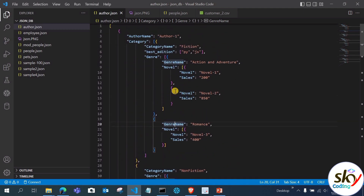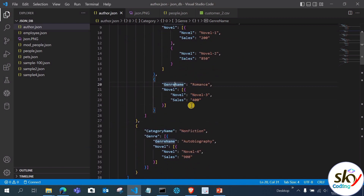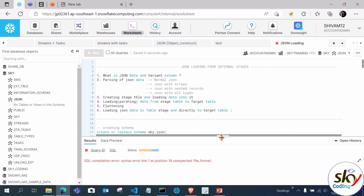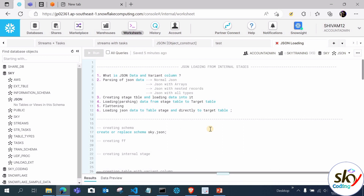I'll provide three or four JSON files in the Telegram channel so you can practice. The link will be in the description box. Now let's move to the practical of JSON loading. In this session we'll load JSON data from internal stages, and in the next session from external stages. There will be five or six sessions on JSON, covering how to create normal data into JSON, how to parse it, and more.